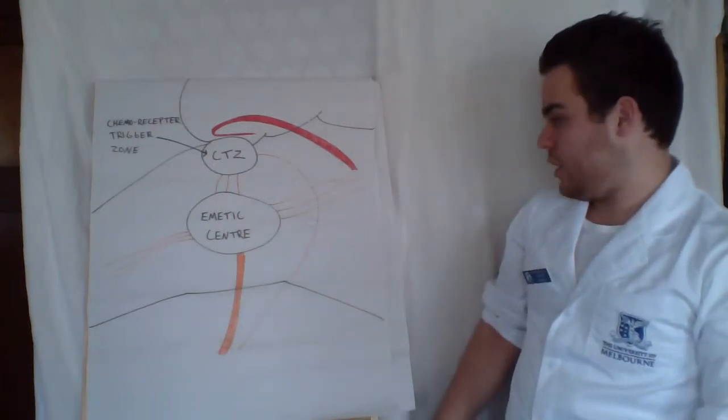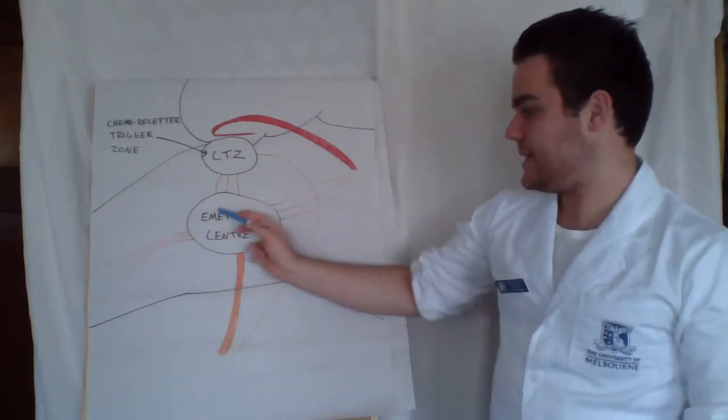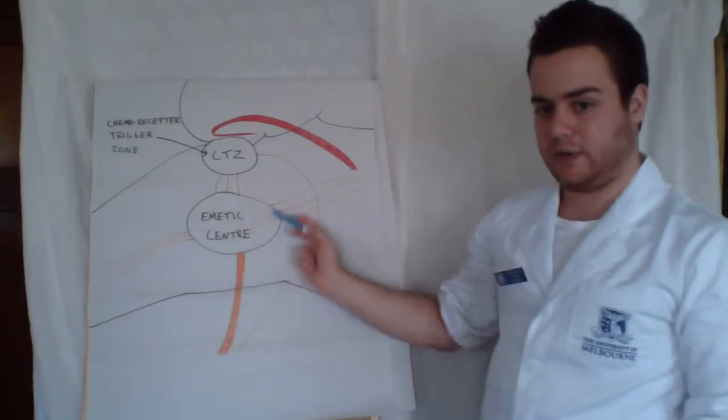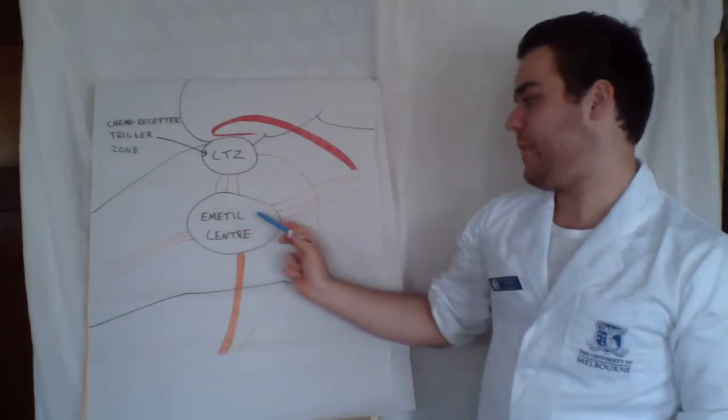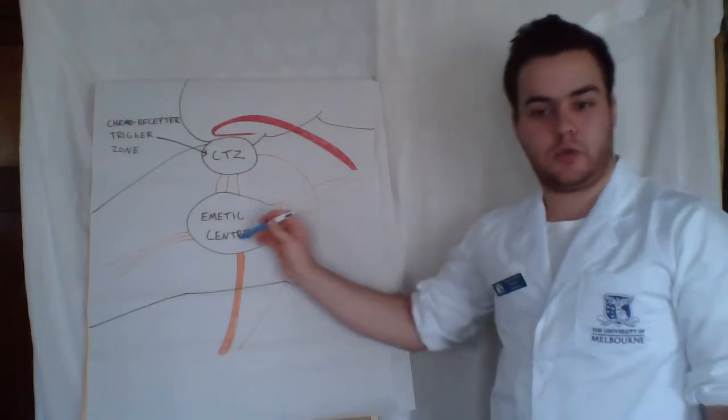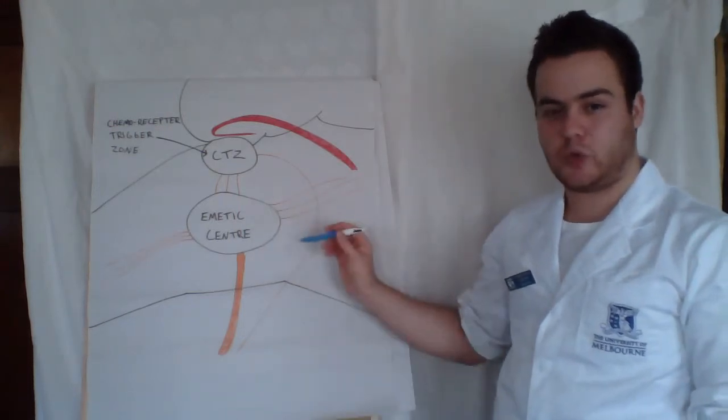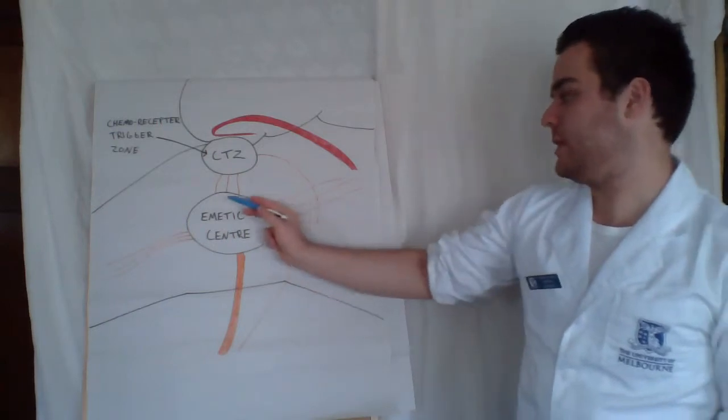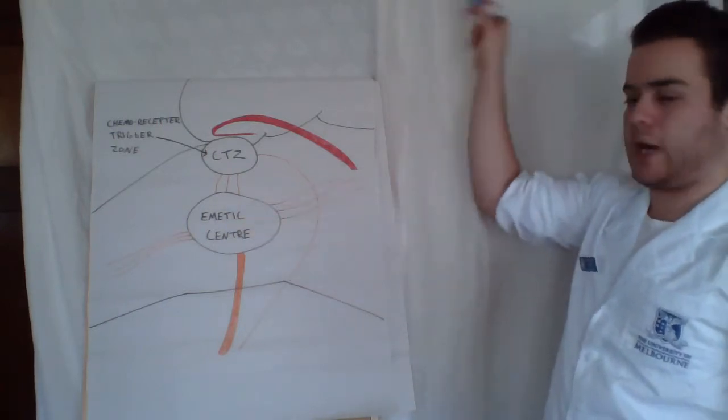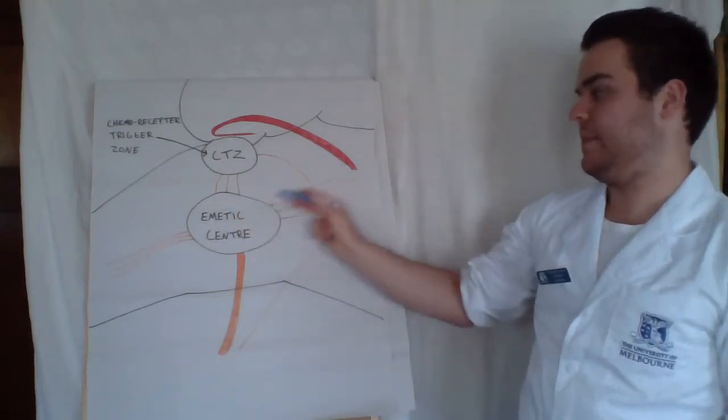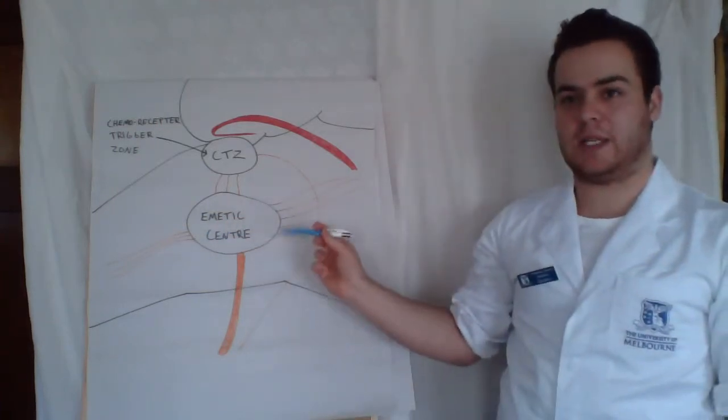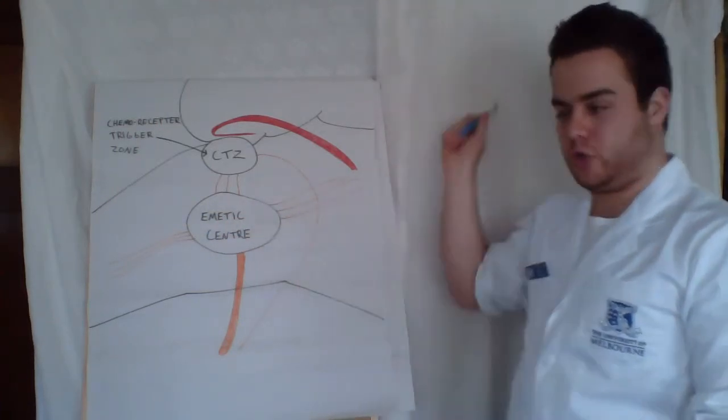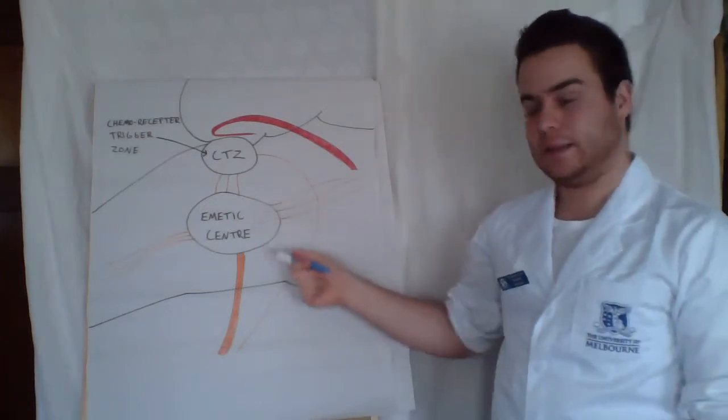The emetic center is where all vomiting stimuli ultimately converge, and there are two different pathways these stimuli can travel: either centrally or peripherally. Centrally, vomiting stimuli can come from higher brain regions to the emetic center and initiate vomiting. This could be things such as tastes or smells that could trigger the vomiting reflex automatically.